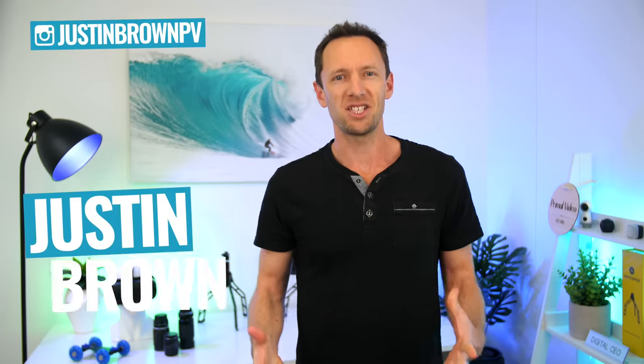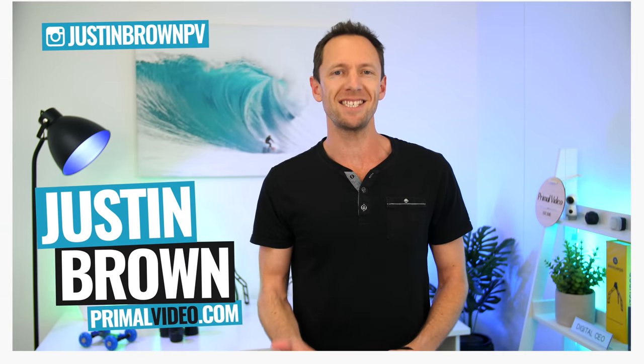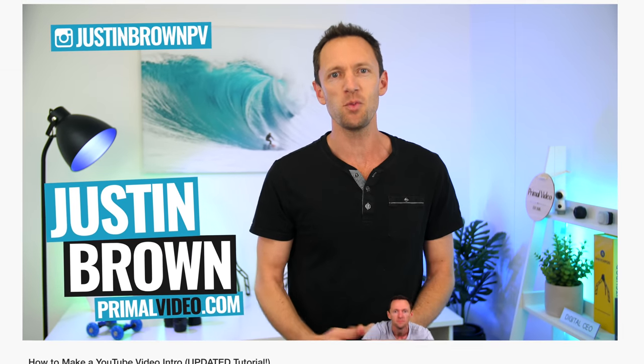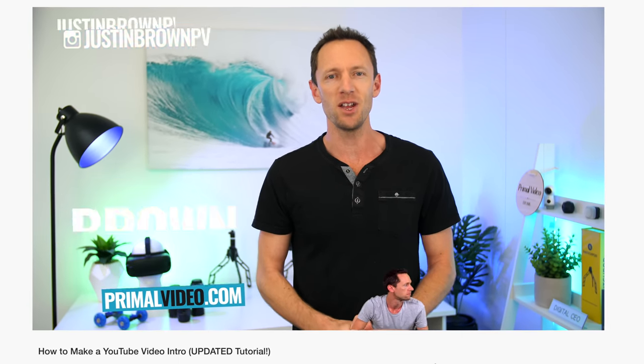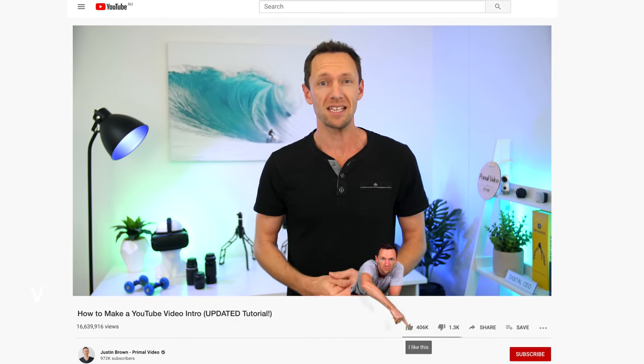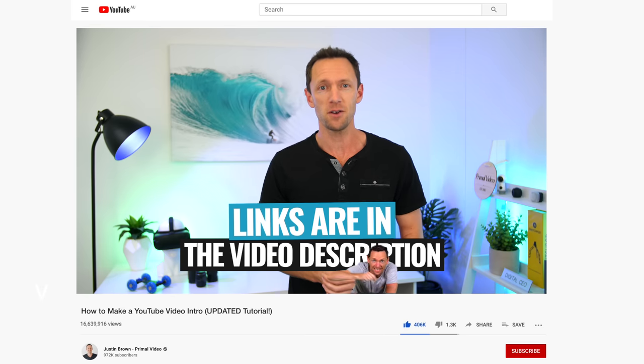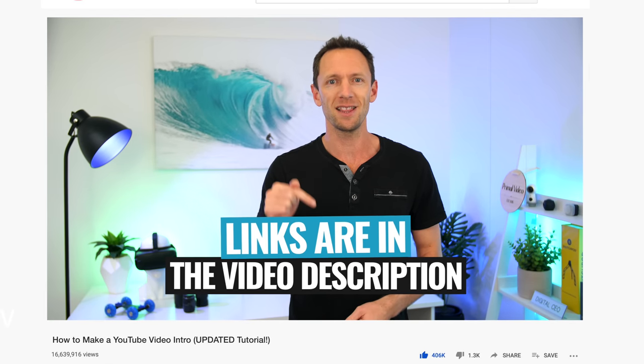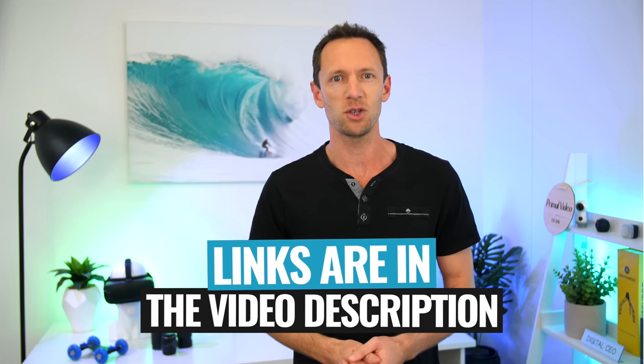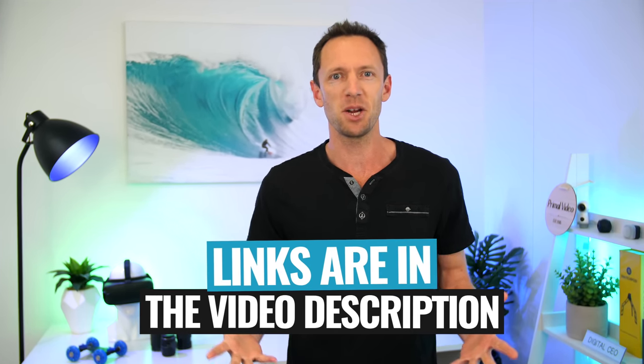Hi, it's Justin Brown here from Primal Video, where we help you grow an audience and scale your revenue with online video. If you're seeing value in this video, make sure you're giving it a thumbs up. It really makes a huge difference. And all the links to everything I mentioned in this video, you can find linked in the description box below. Let's jump into it.